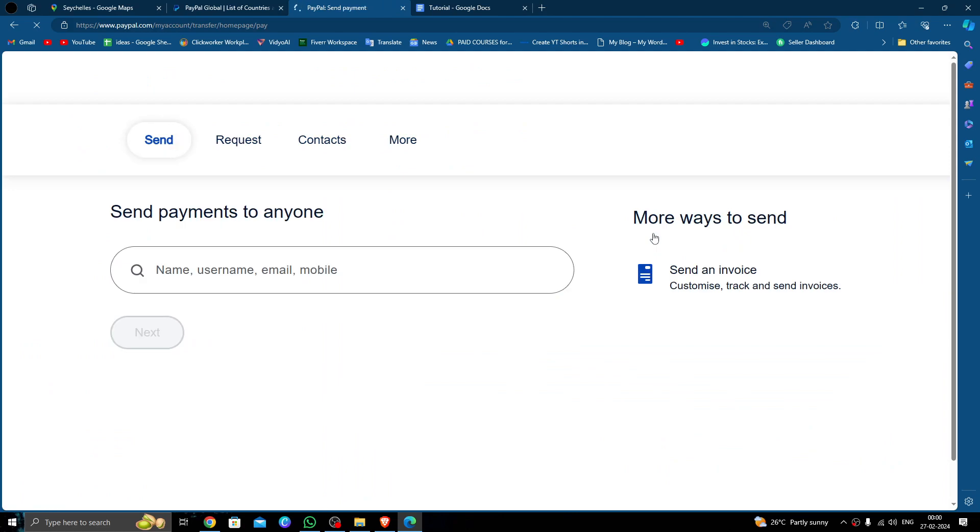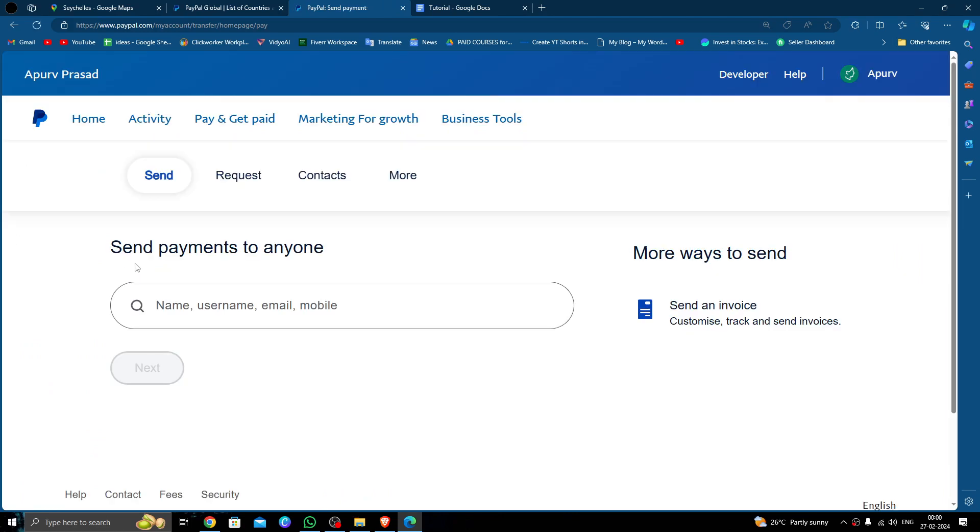Then you can put the recipient's name, username, email, or phone number. Click next. Then you can fill in the amount you want to send to them and then you can pay.